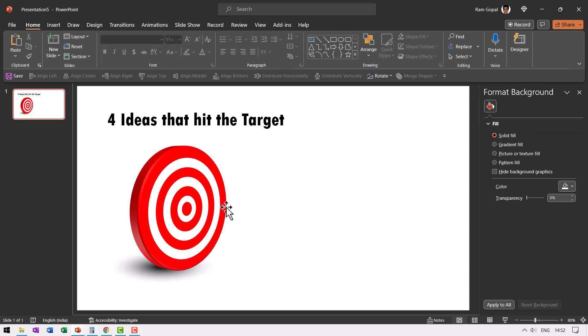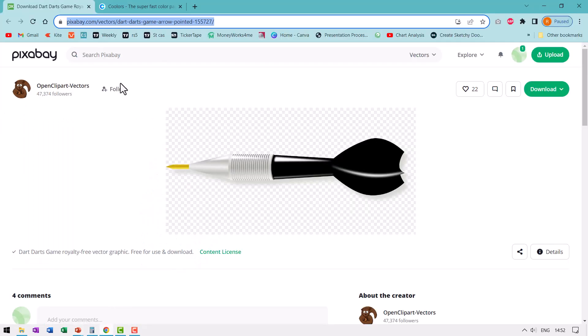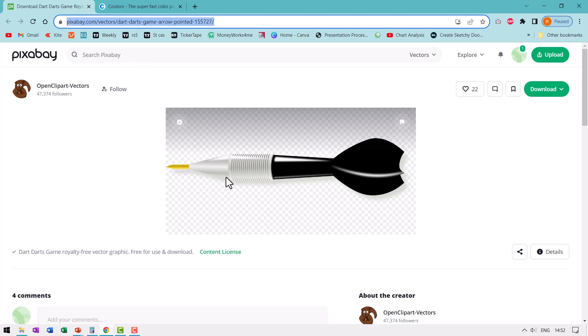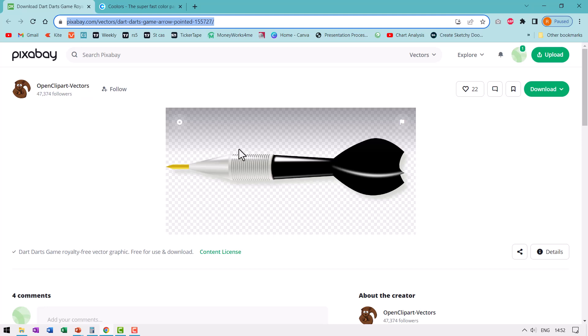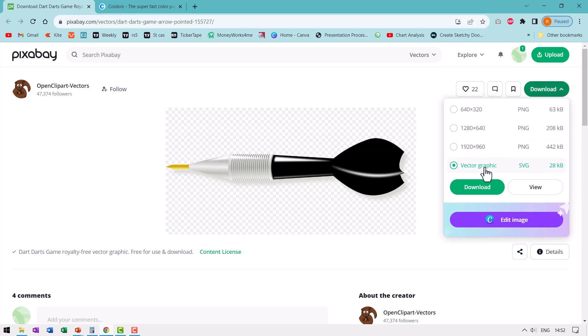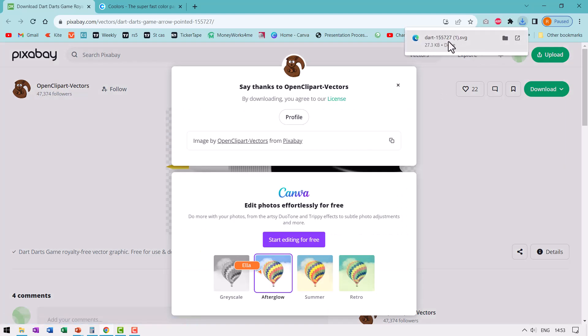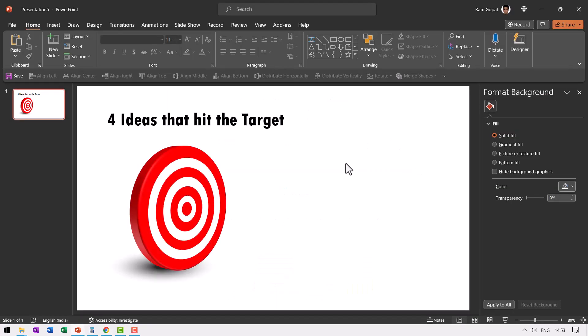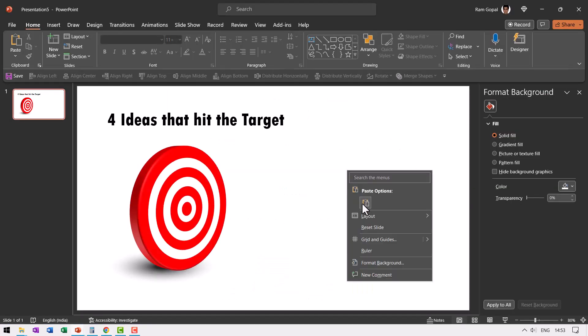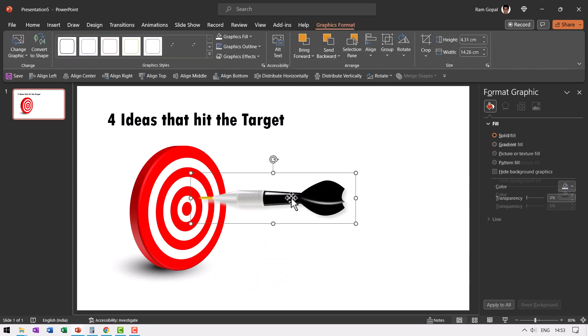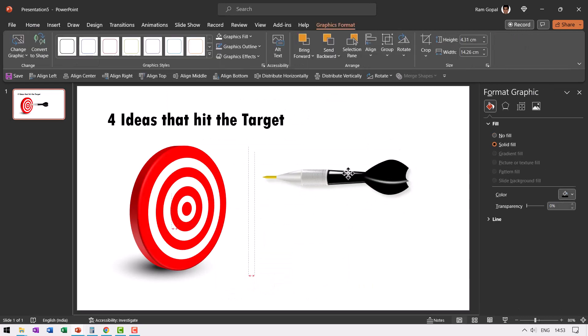Now we need to have darts hitting the target. Now where do we get the darts? It's very simple. Let us go to pixabay.com, search for darts or arrow. You will find this diagram. I will also leave a link in the description box below the video. You can go to download and choose vector graphic instead of the PNG options and say download. Now once you have the download available, you go to the folder, copy the image and paste it onto your slide.